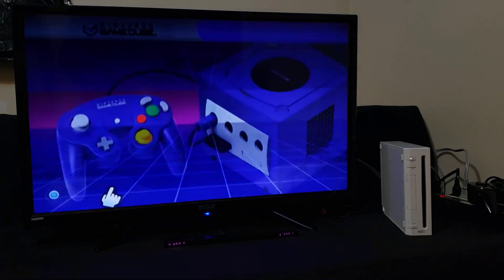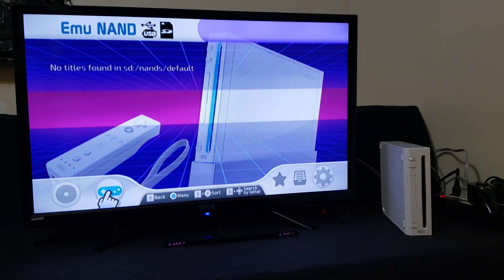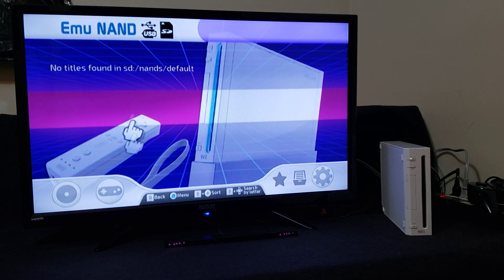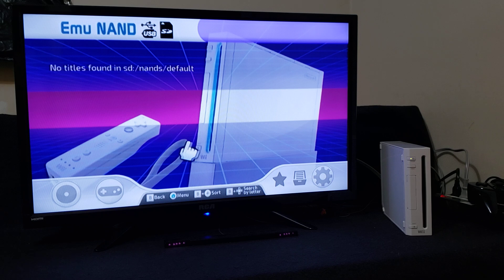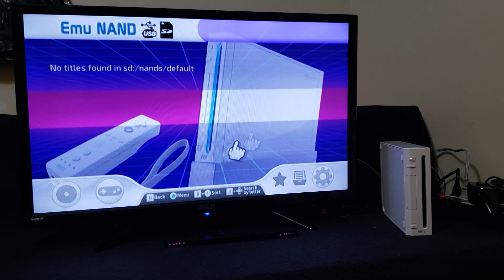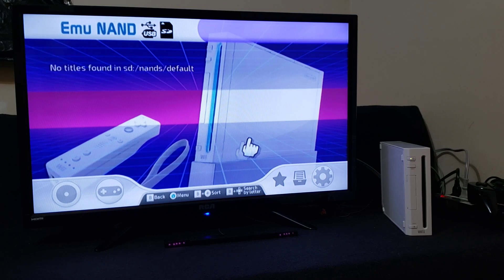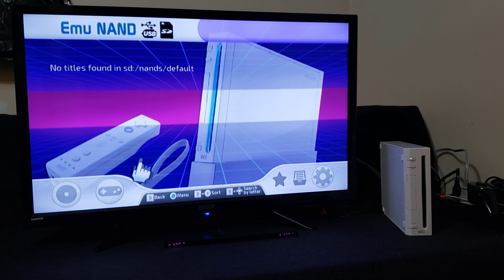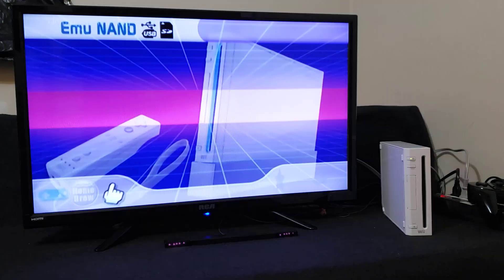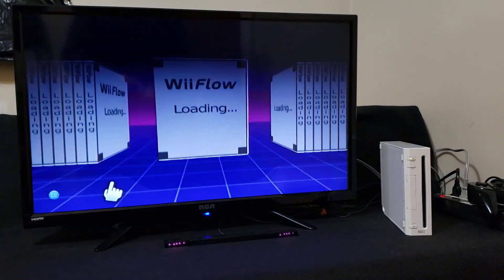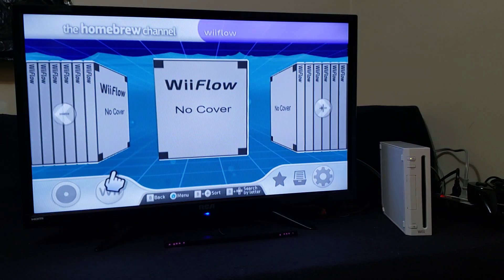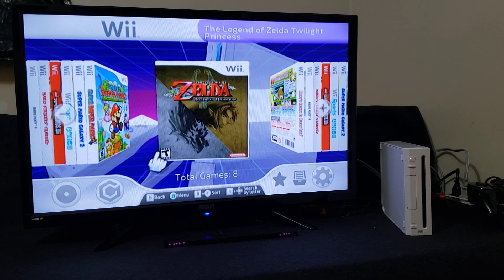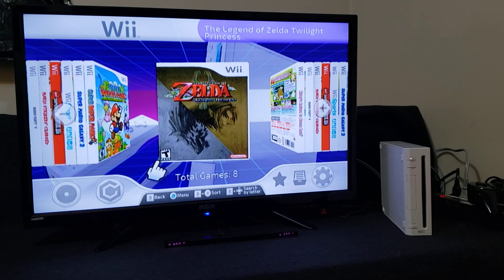Now go to this icon. This is going to be your NAND games, retro game systems. Go back, and now this is the Wii games.